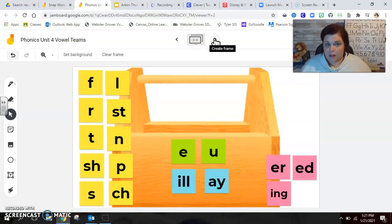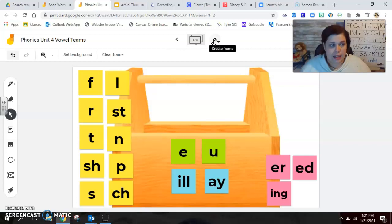Okay. All right. Happy building. We have one more video where we're getting some new snap words today. So I will see you in just a few moments.